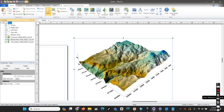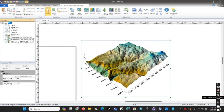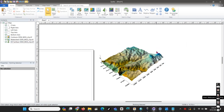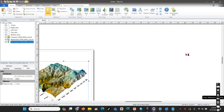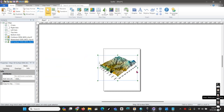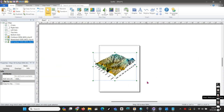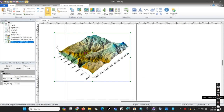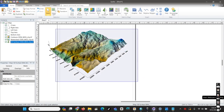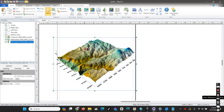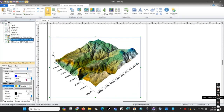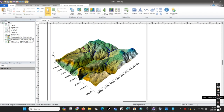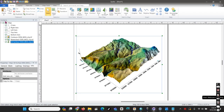Now we can have the contour map, the watershed, and the 3D surface together for our area. We can arrange the shape and size, and to make it more visible we can add color or minimize the opacity of the color, and also adjust the stream line thickness to make it more visible.